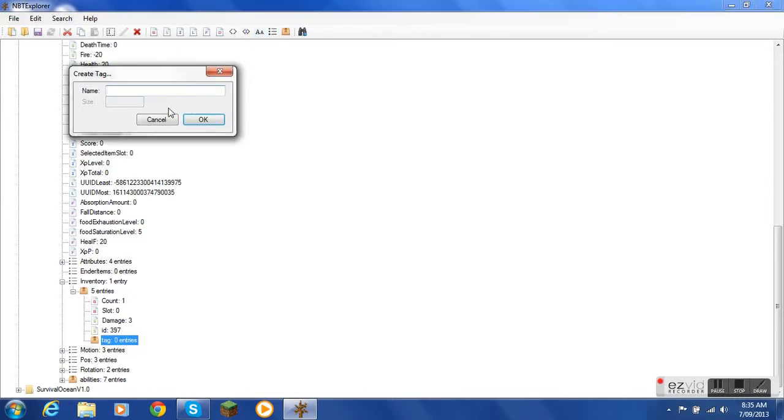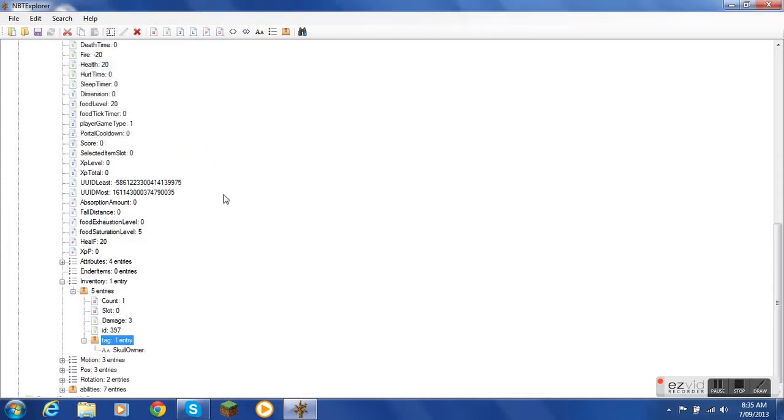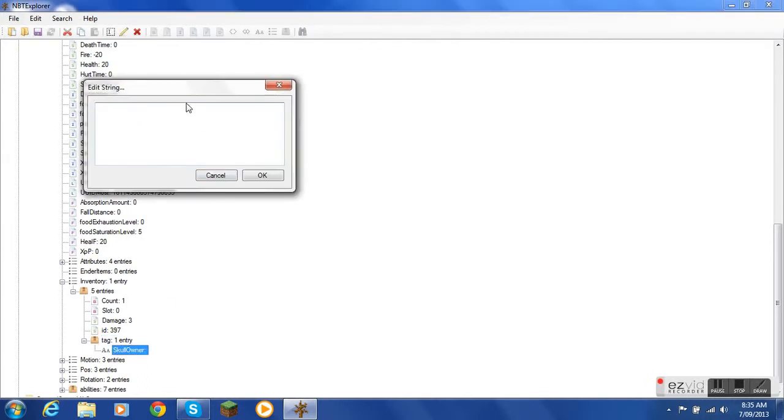And then you have to do exactly what I say. SkullOwner with a capital S and a capital O. And then you double click SkullOwner and then you type up any name but it has to be exact. So I'm going to type up notch.